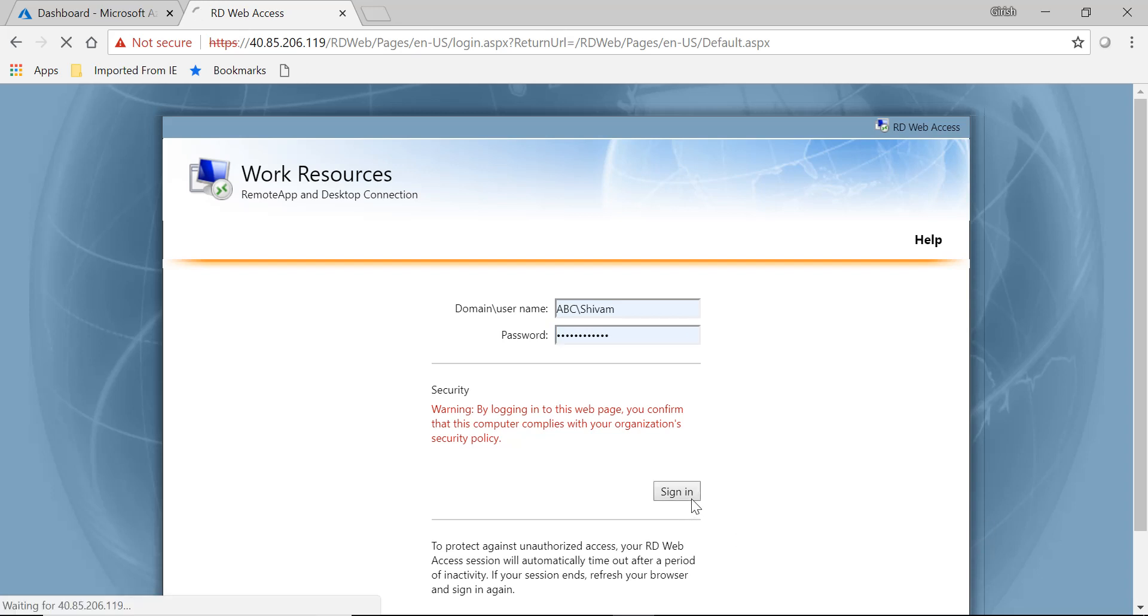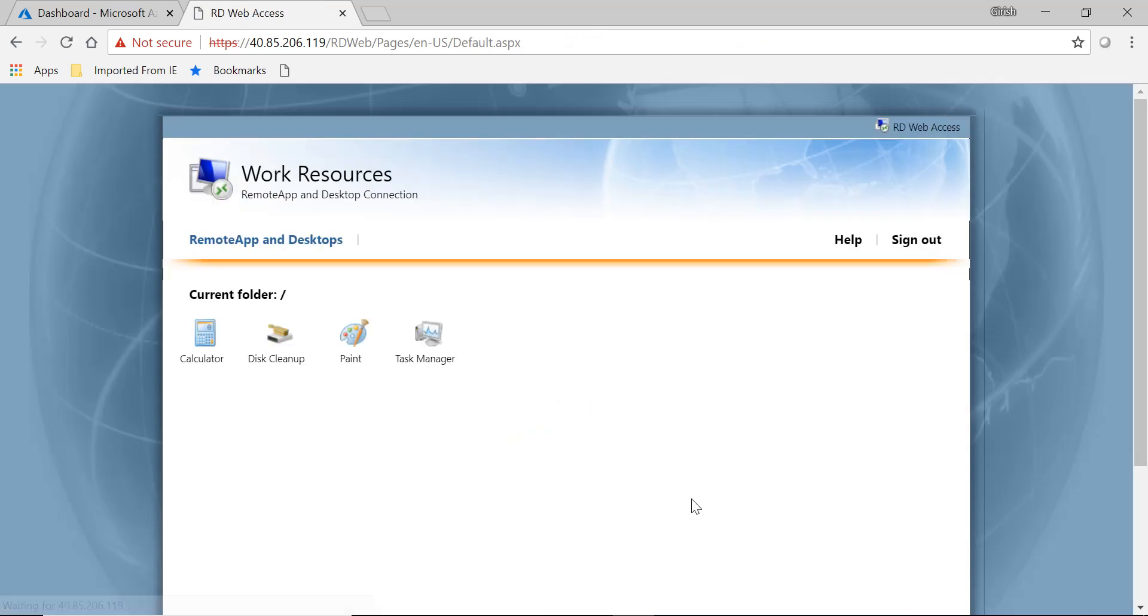And as you can see that all these applications that we deployed on our RDS server are being accessed by Shivam.